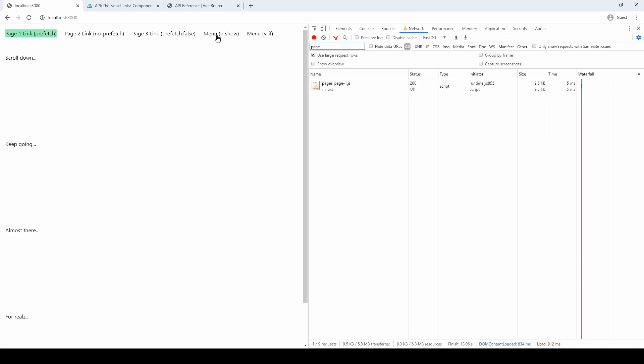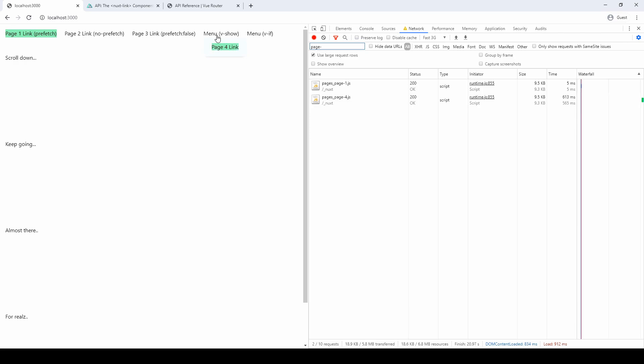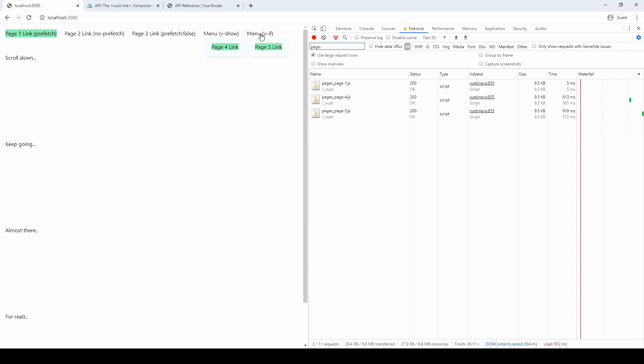Next, I used a v-show just to see what would happen. And sure enough, the corresponding page is loaded. And the same thing with the v-if.